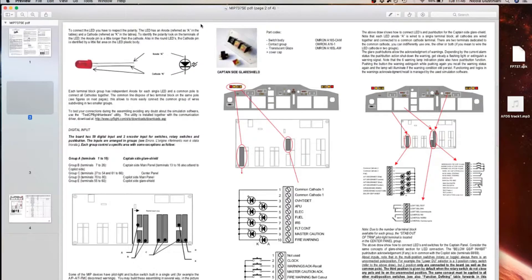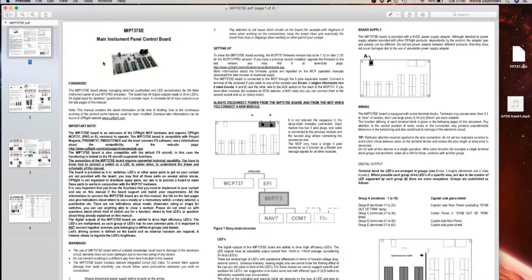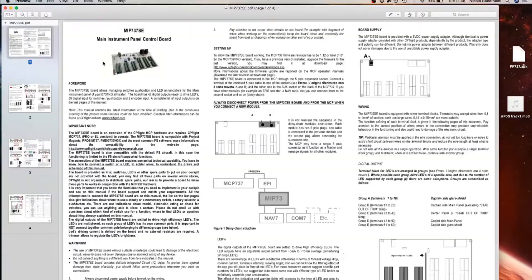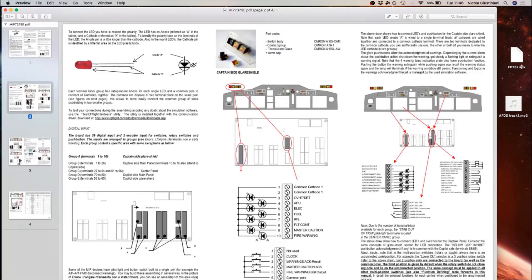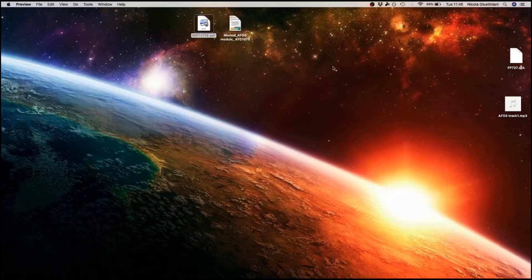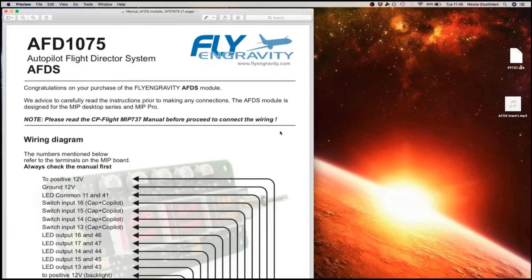This is the manual for the CPFlight board. I have this one already installed because most of my radios and MCP, they are all from CPFlight, and pretty much every single LED is connected to this board. Here go to page two of this document and on the right side you get all the information that precisely tells you where you need to install each cable.